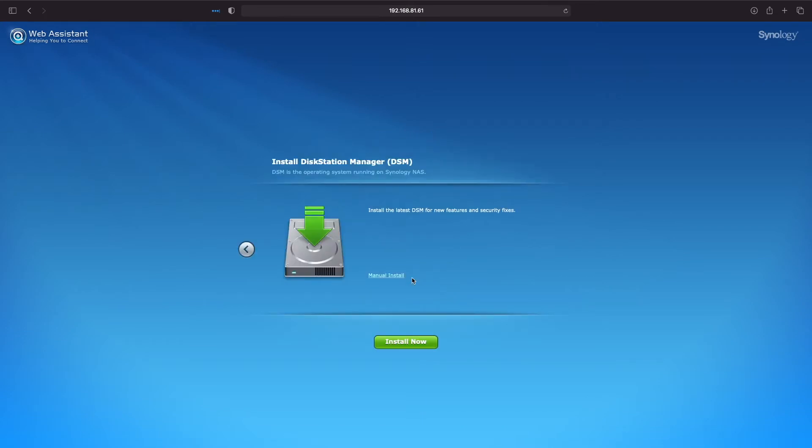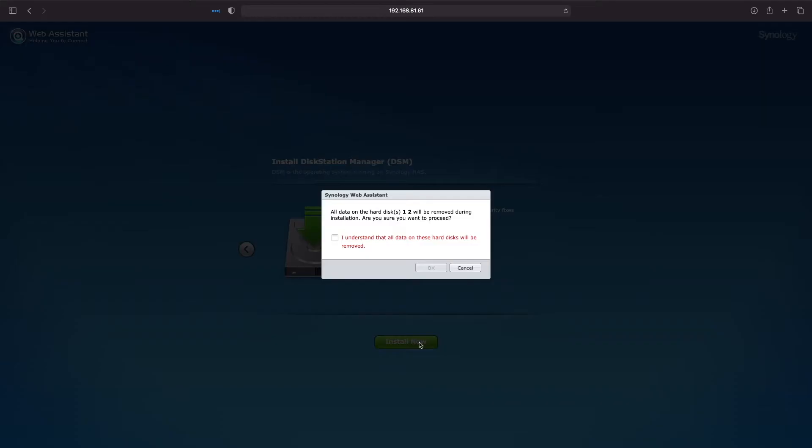Next, you'll come to the install disk station manager screen. Here, you can click on the install now button. You'll be prompted to check the box that you understand that all data on the drives in your Synology NAS will be removed. Go ahead and check the box and click OK.